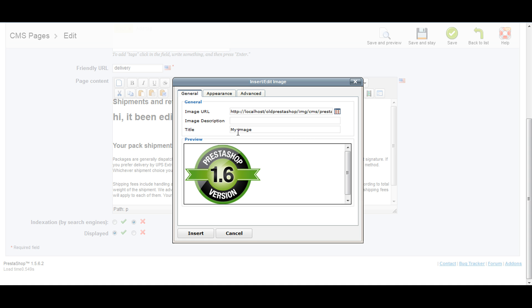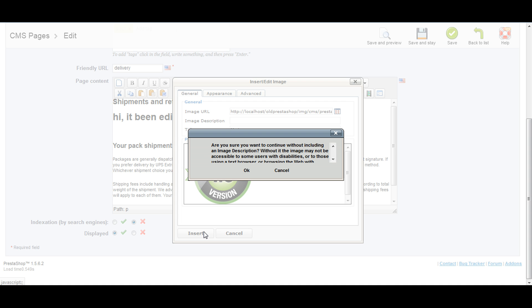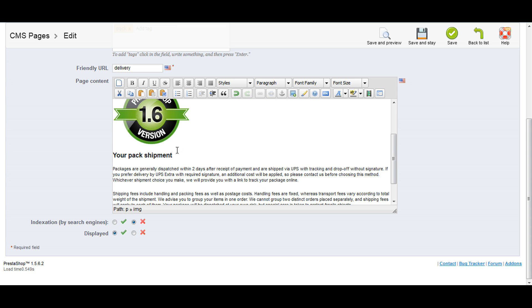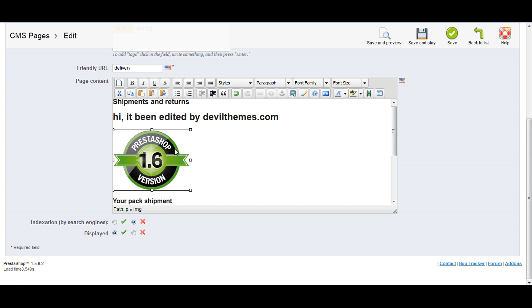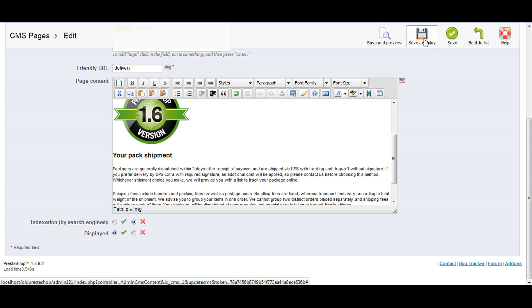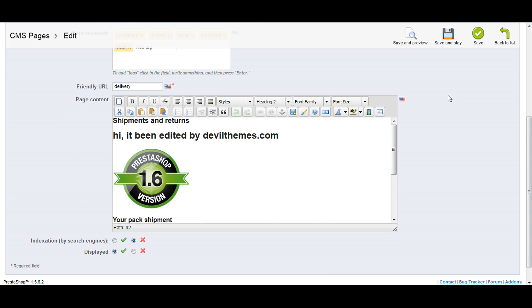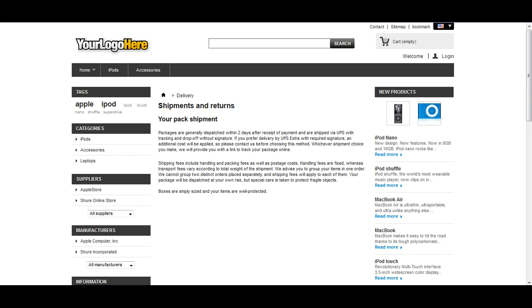You can see this picture has been uploaded. Now save and stay. Click OK. Now let's go to our front office and refresh it.